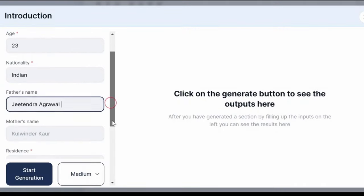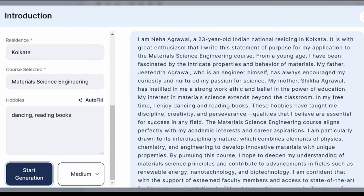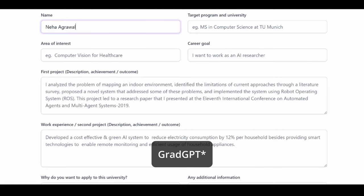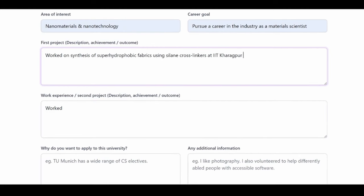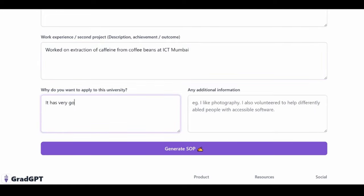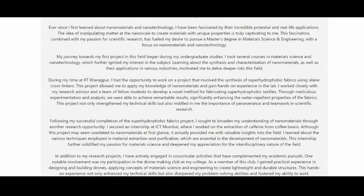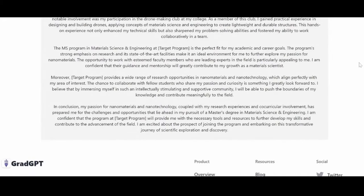Personally, I have gone through all these websites and just by entering bare minimum data, I was able to get a 500-600 word SOP. For example, I went to the GradWrite website and entered some personal information like my name, what I want to do in the future, which program I am applying to, and one or two lines about the work or projects I had done. And in less than five minutes, this was the SOP that was generated.